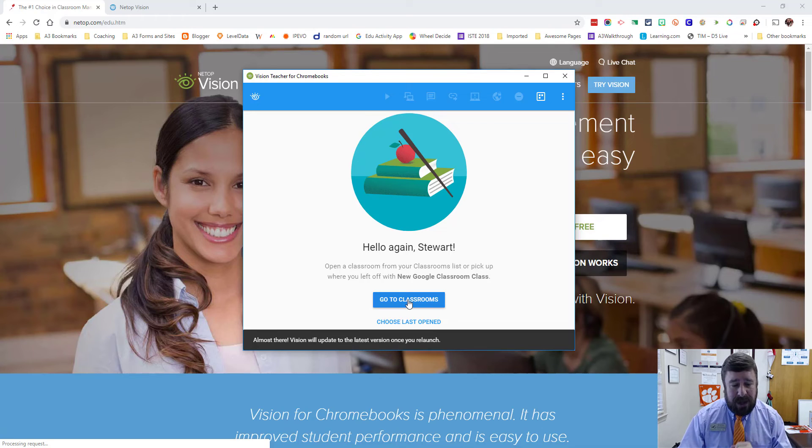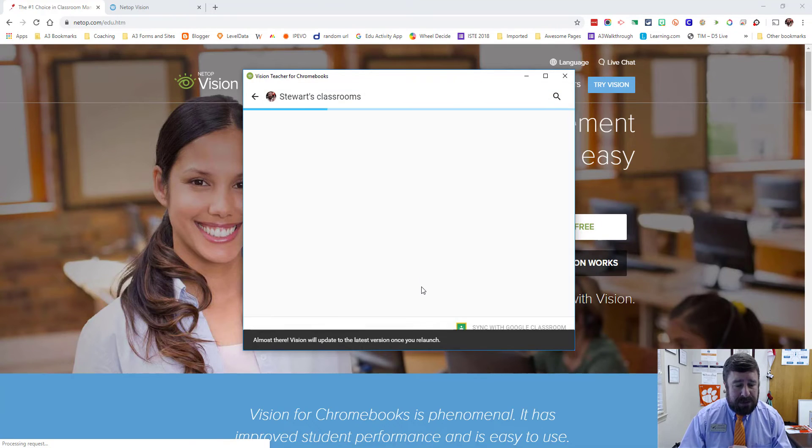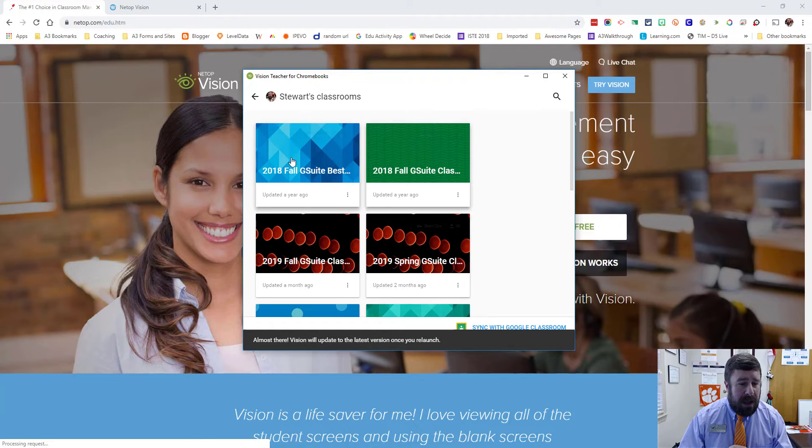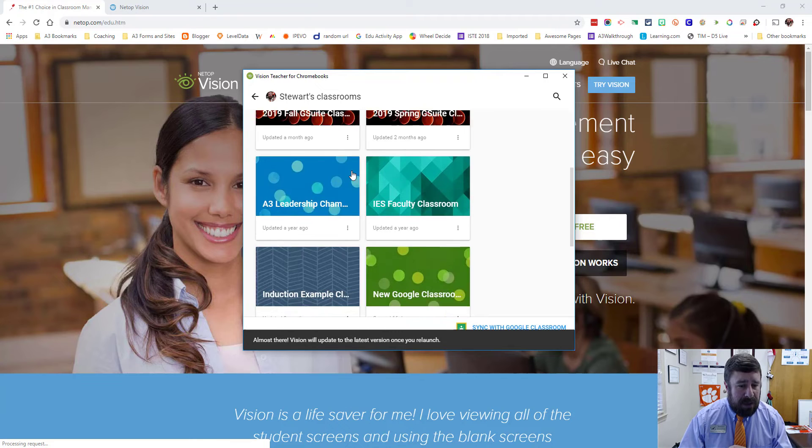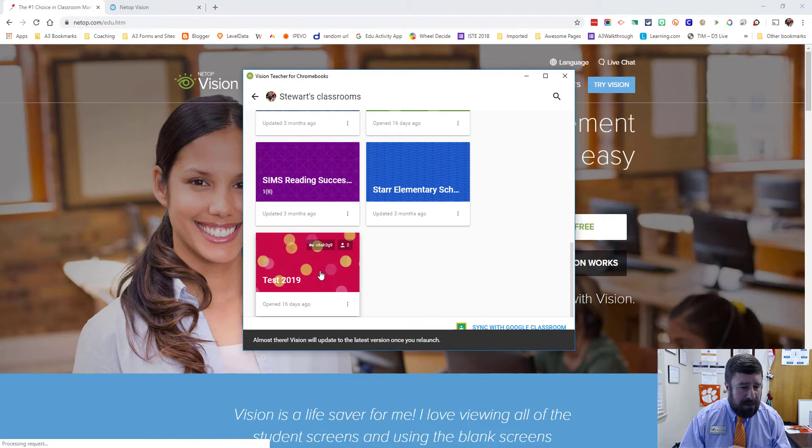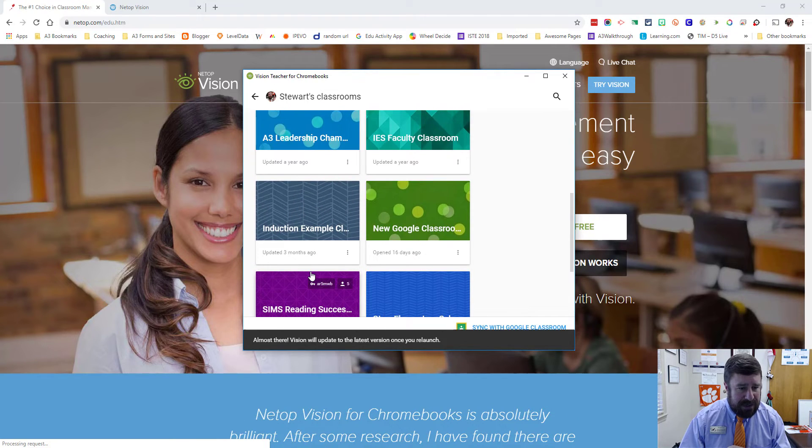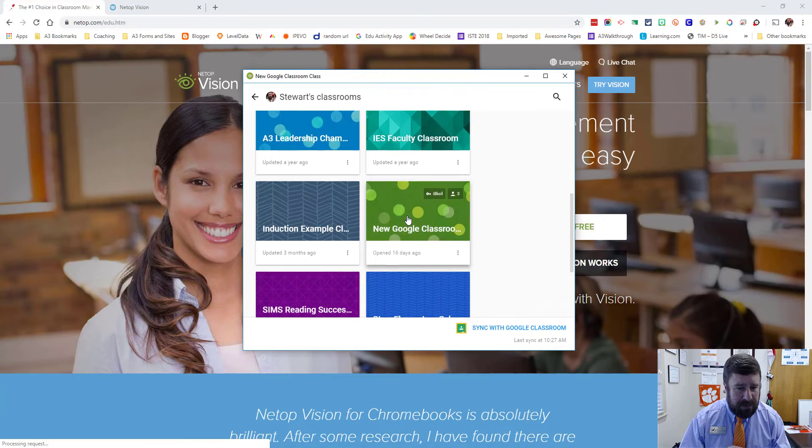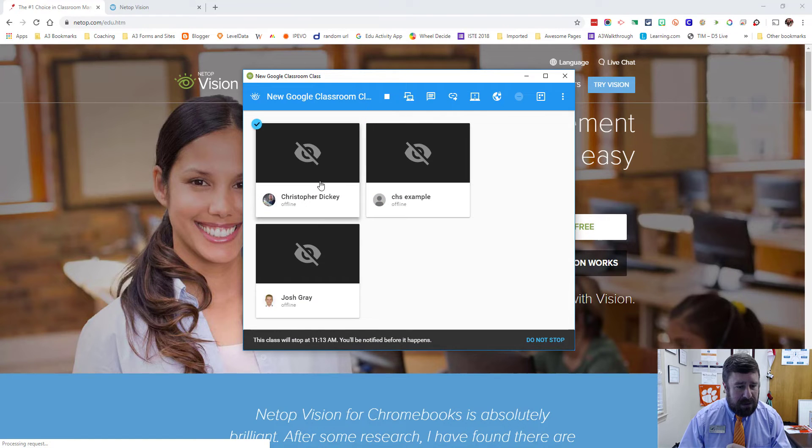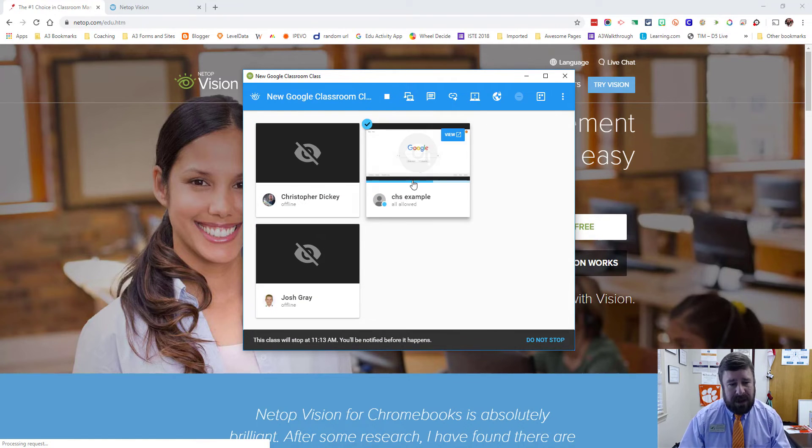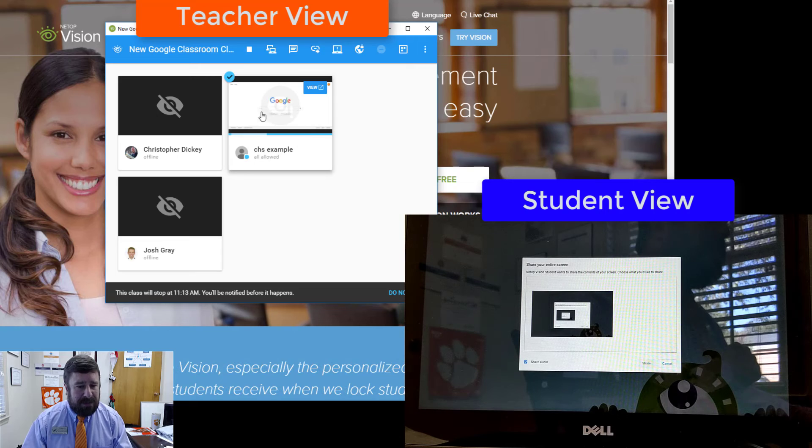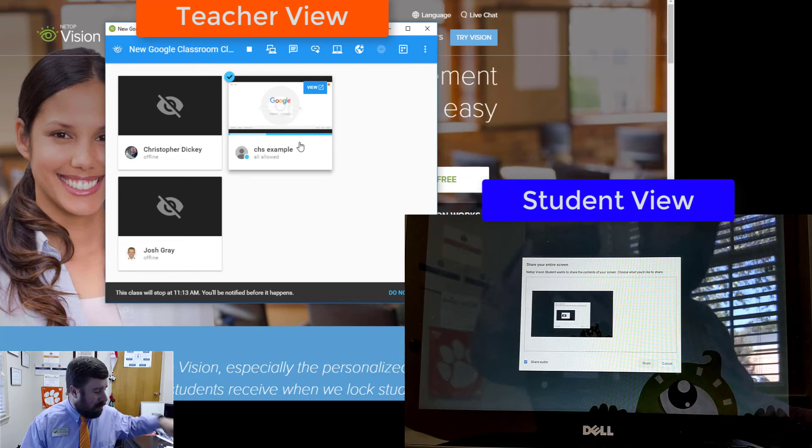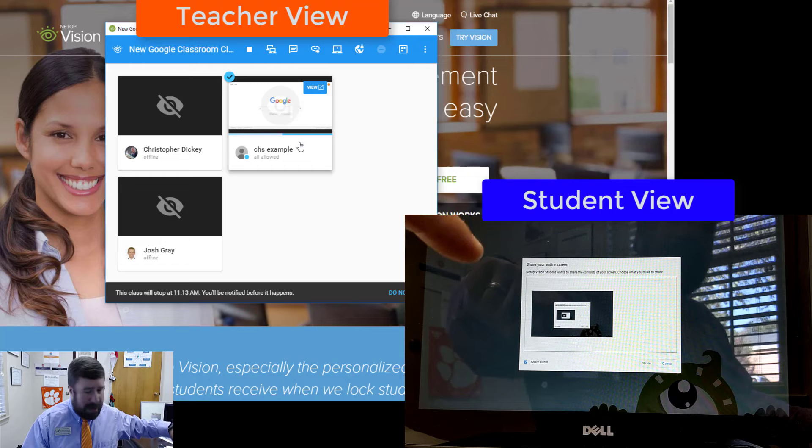So we'll go to Google Classrooms. I have an update. And then I'm going to pick one of my classrooms that I have an example student in. Here we go. These are friends of mine, they're going to be offline. But this is my student account that I'm logged into on a Chromebook right here.